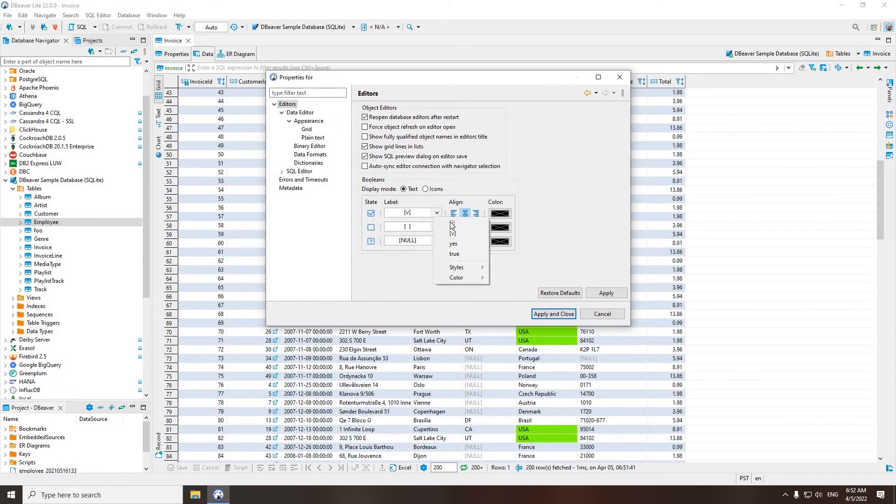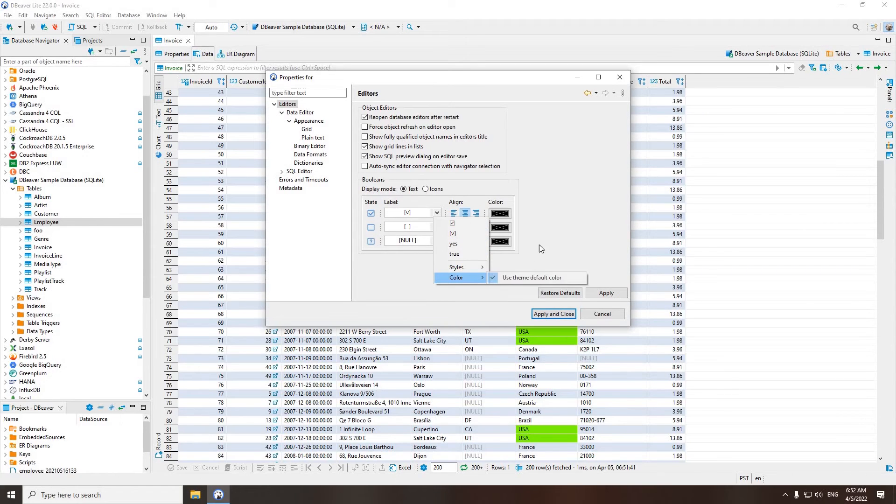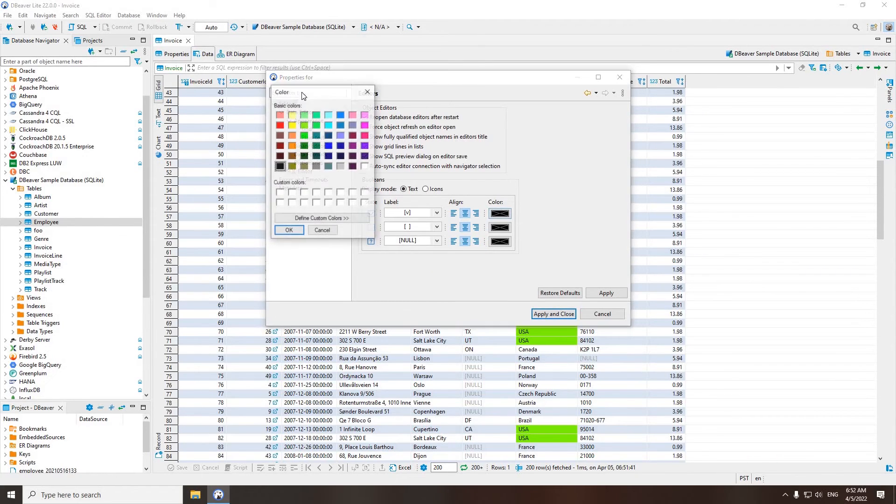Here you can choose how your Booleans will look, as icons, checkmarks, or words, for which you can set the font color.